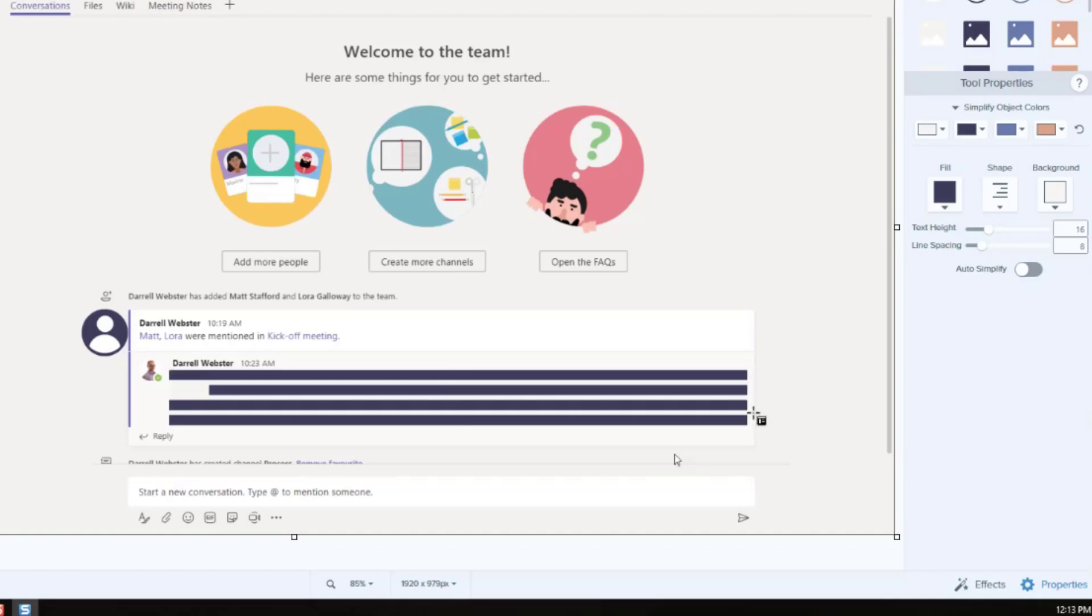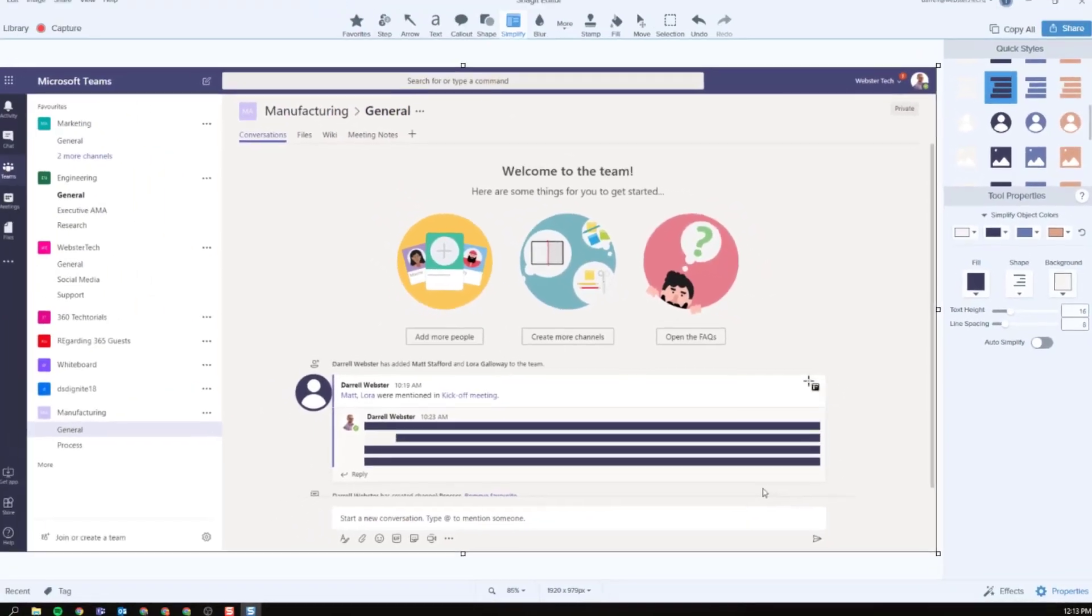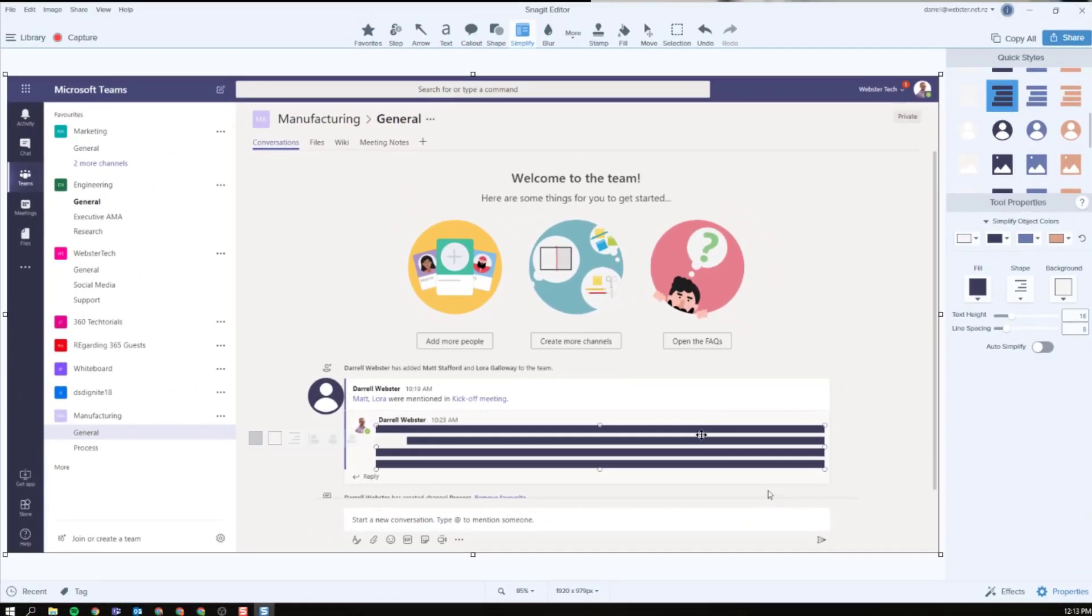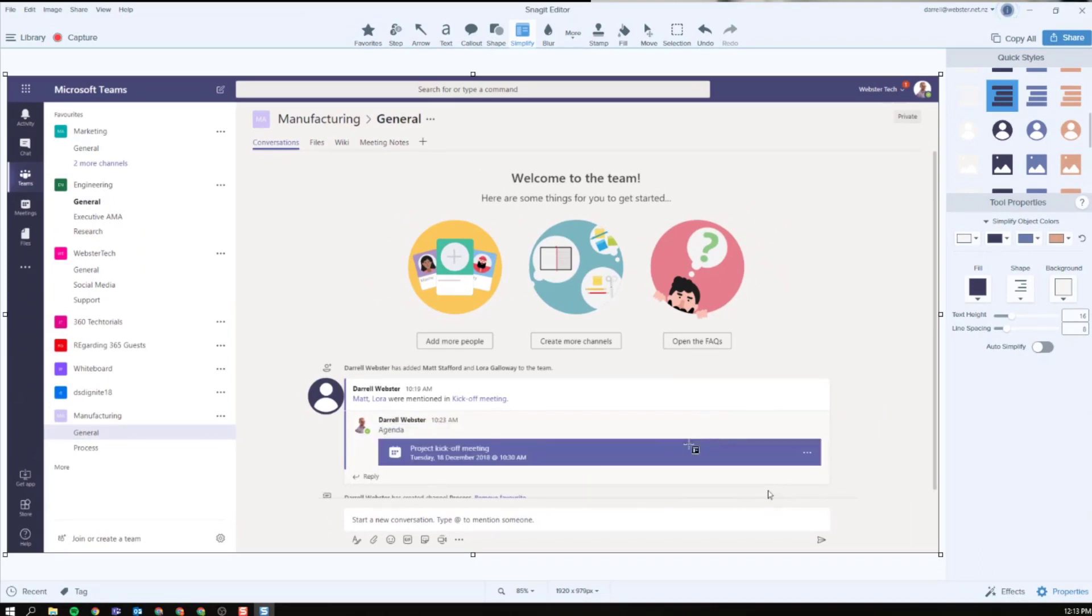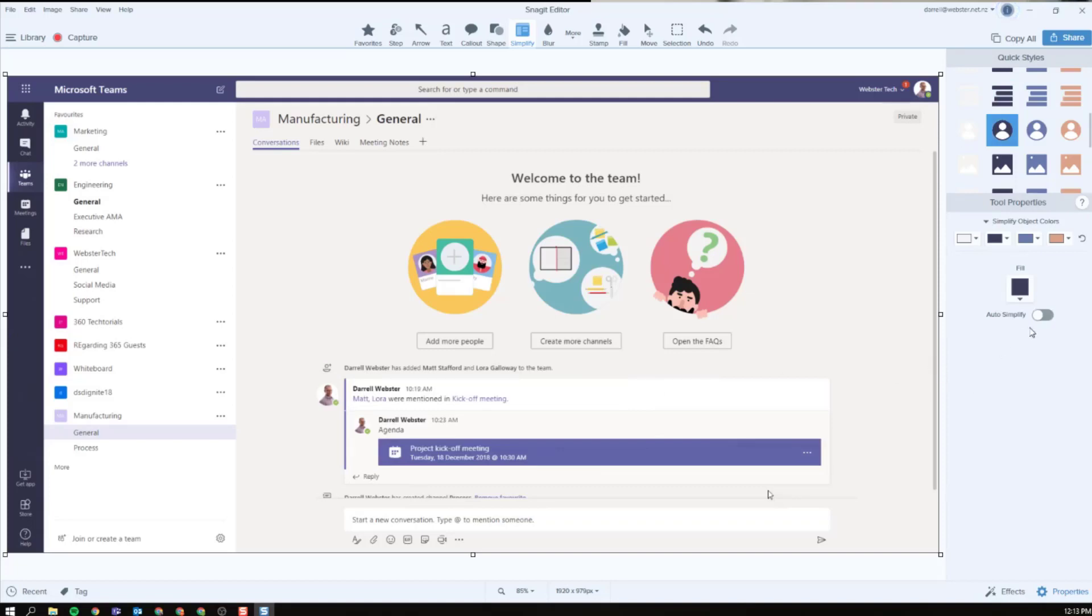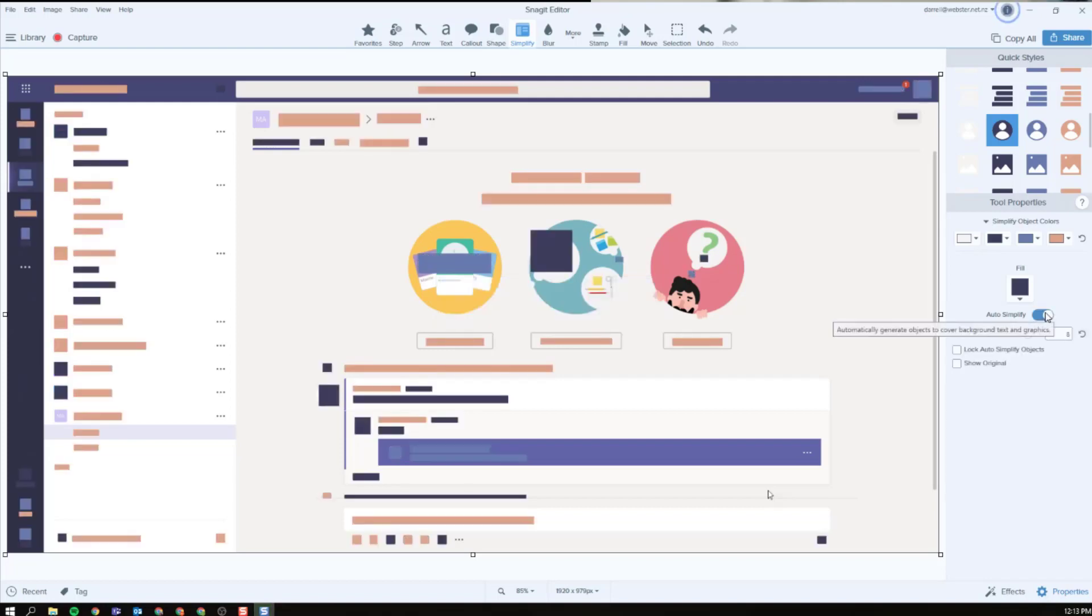But there's one other thing that I want to show you which probably makes this job a lot faster. So let's just remove some of these objects and that is the auto simplify feature. I'll flick this switch across and it will generate the objects and cover up the content on the page automatically for me.